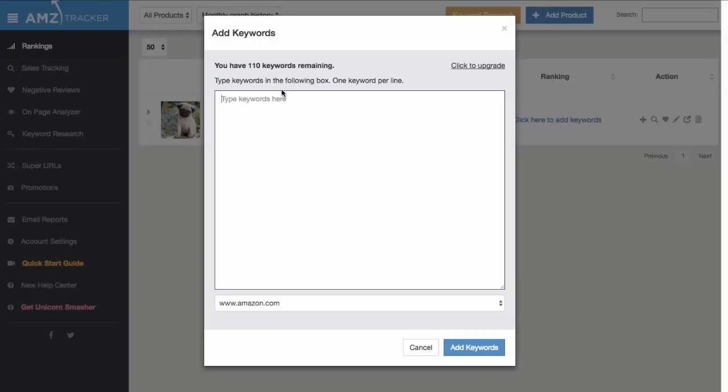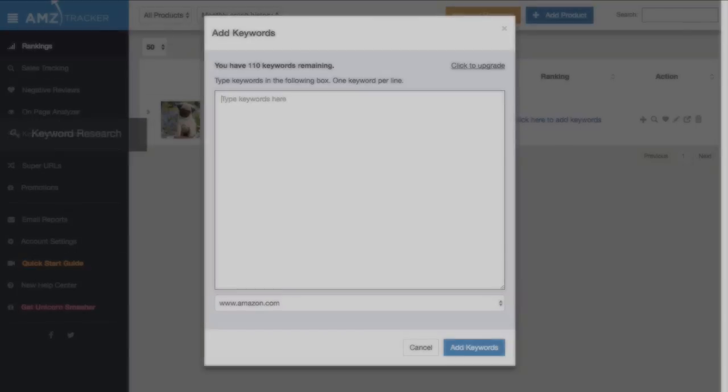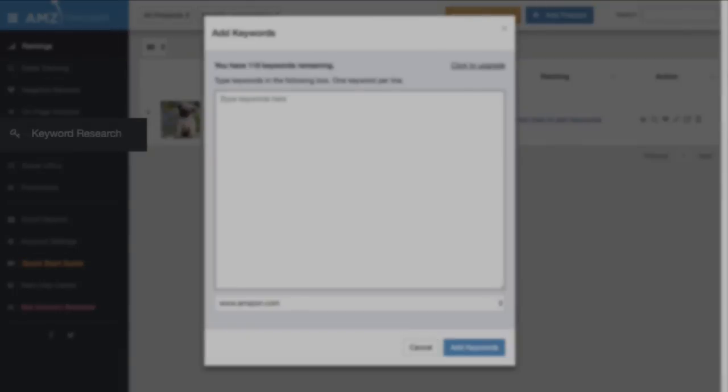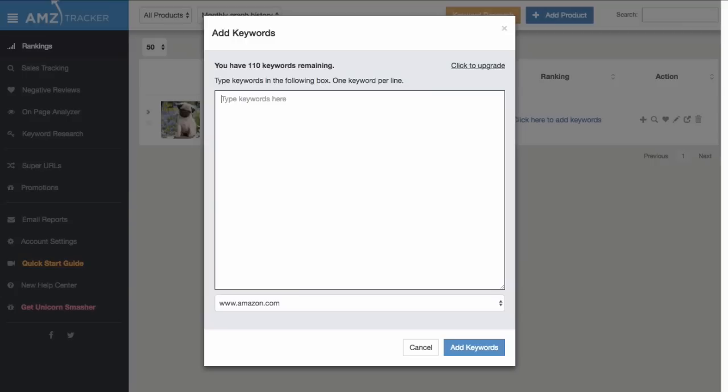If you're short on ideas, you can either take advantage of our keyword research tool, which we'll cover later, or use a service like Google's Keyword Planner. Between the two, you should easily end up with more than enough ideas to get going.